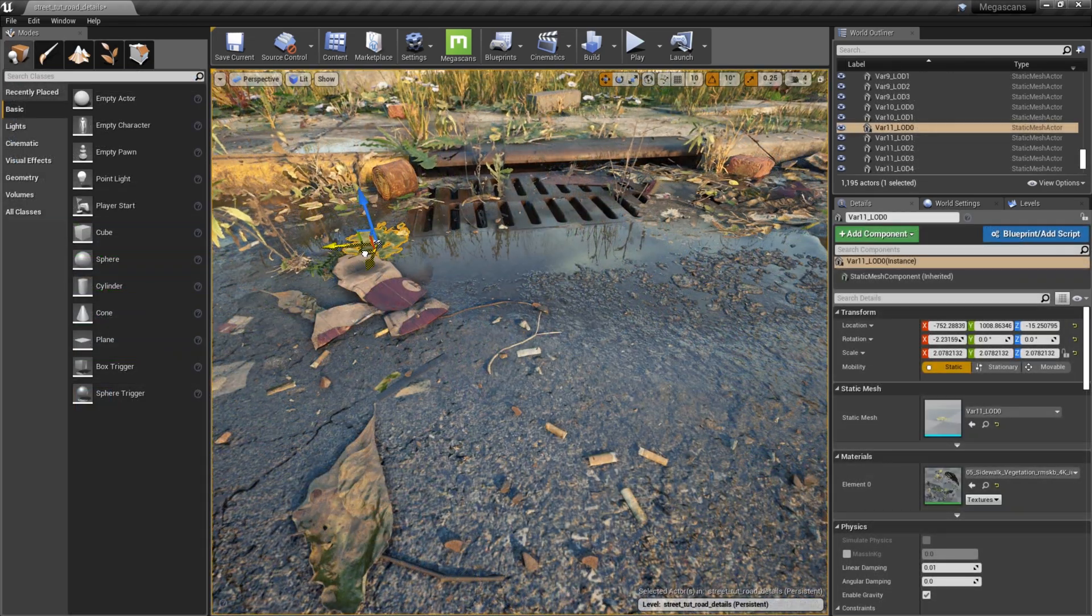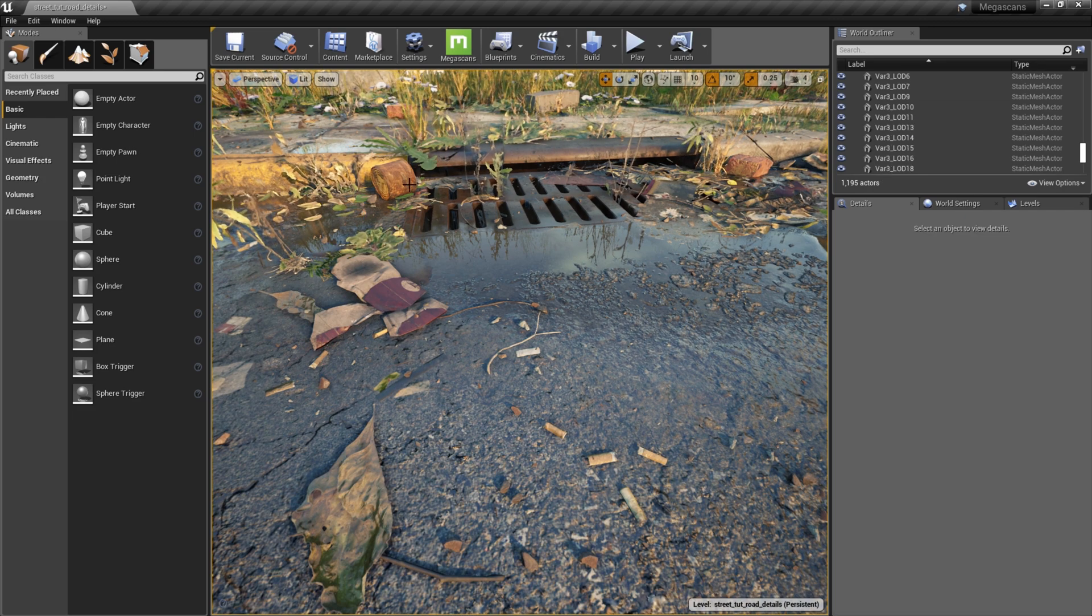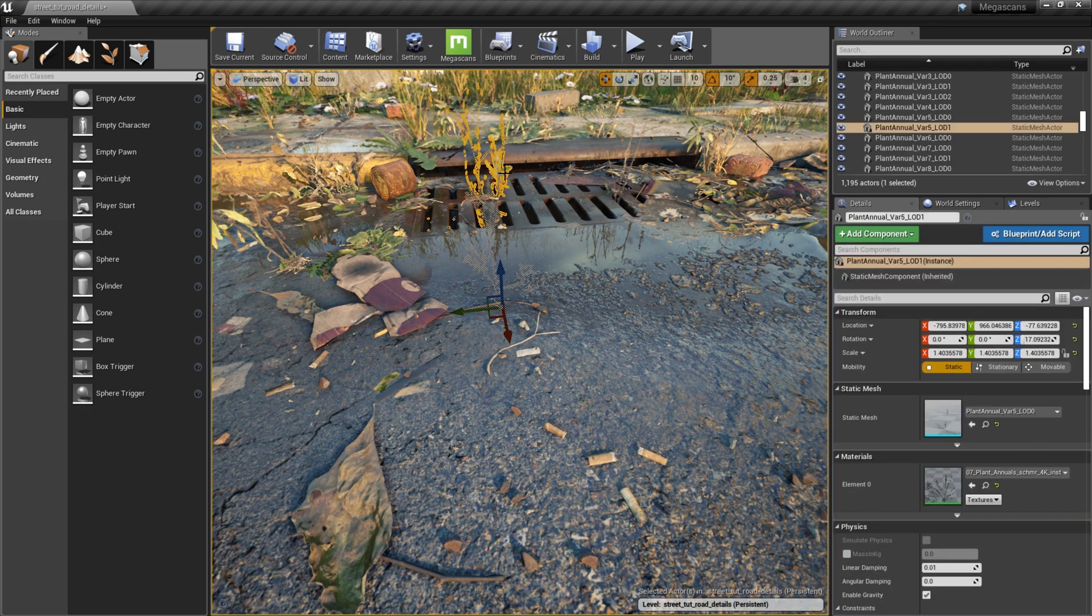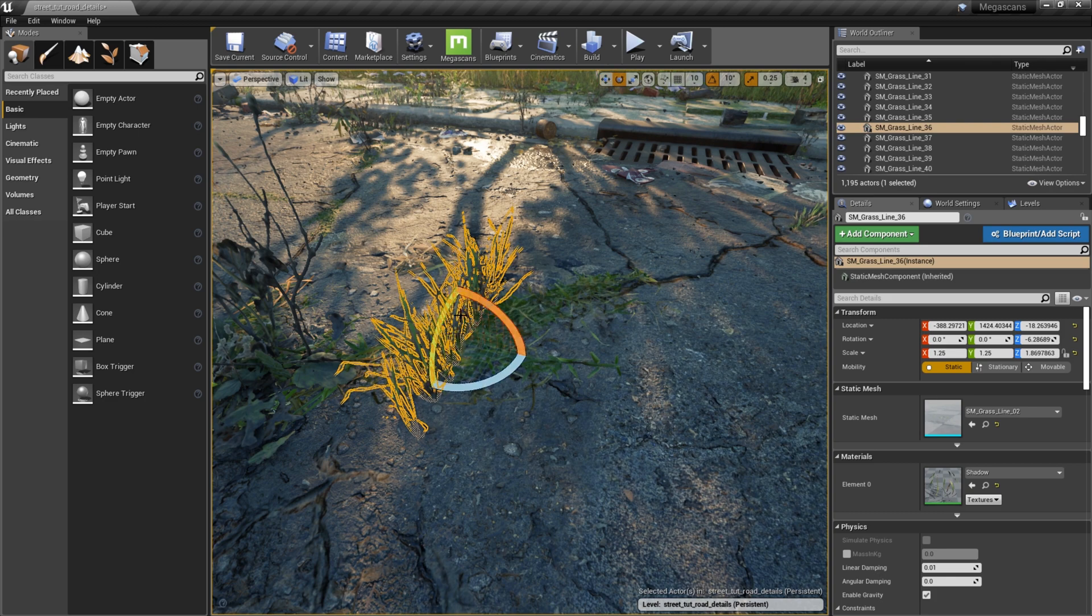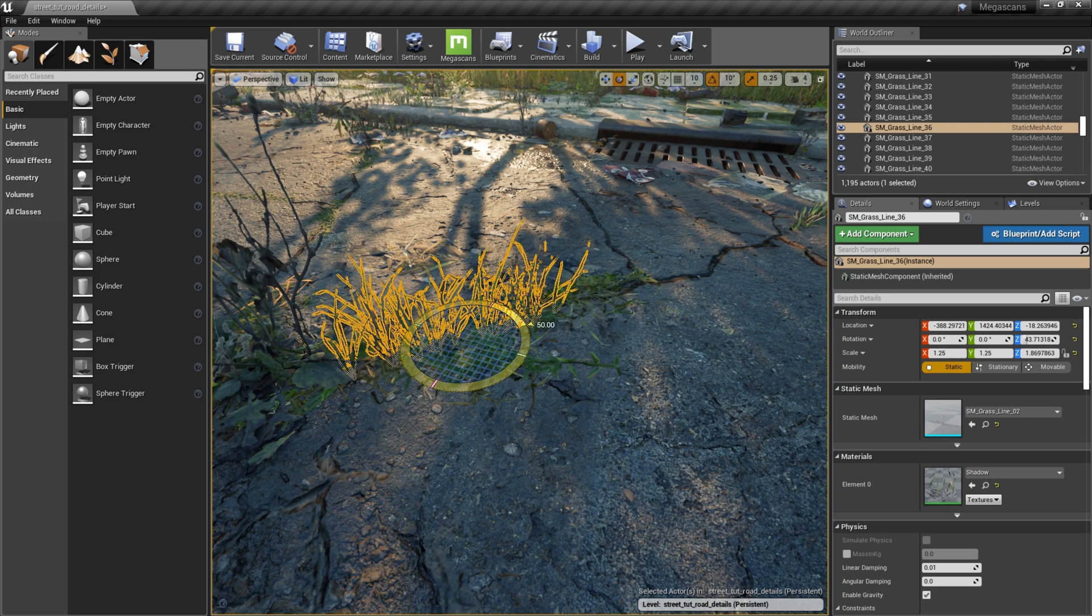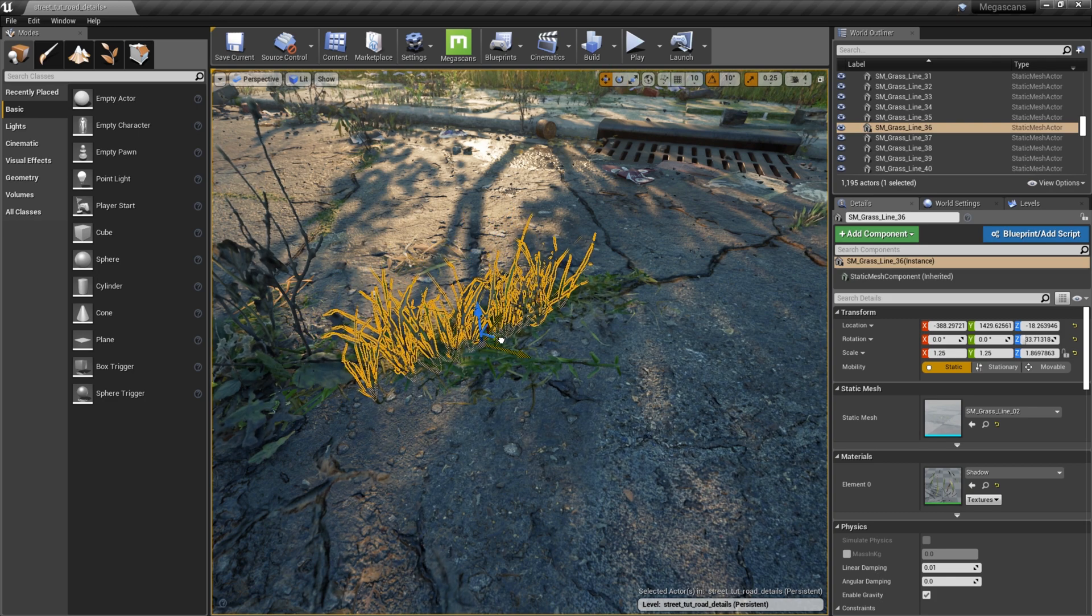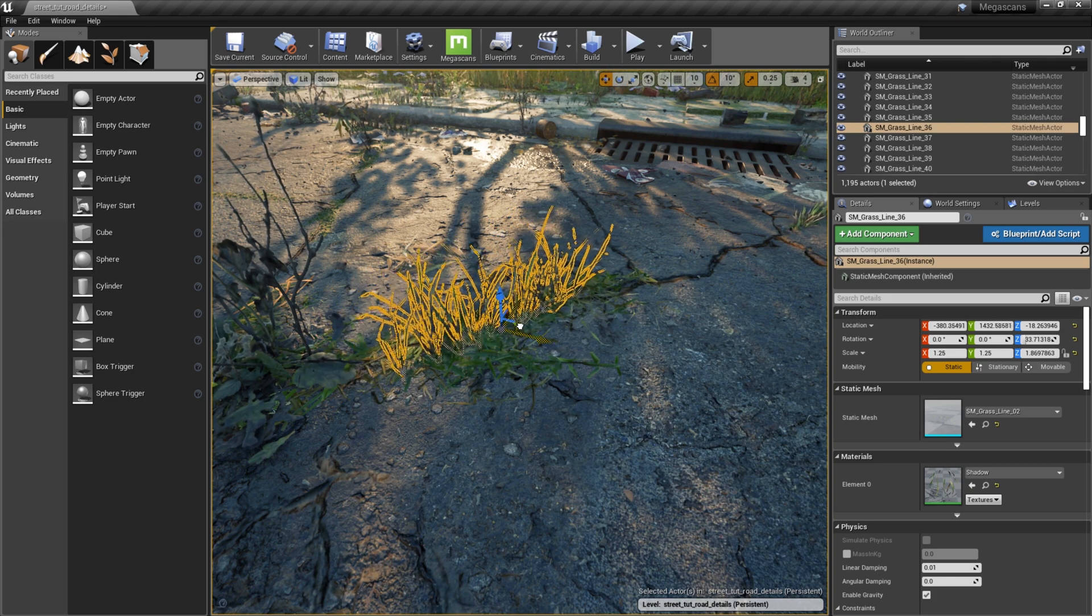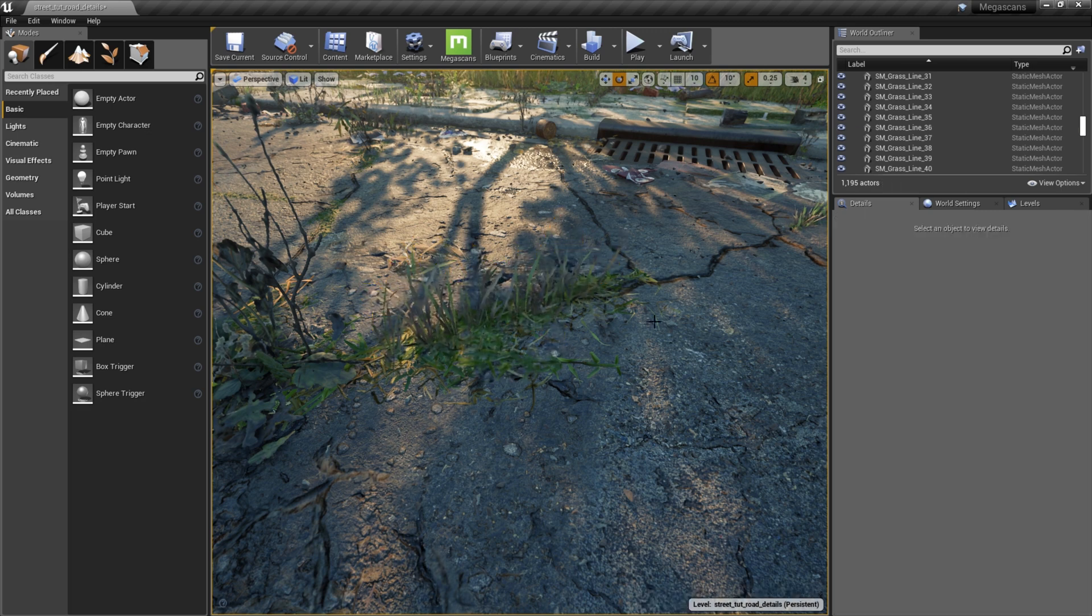I like to place some of the plants by hand, particularly in areas where I need to be mindful of the composition of the camera shot, or in places where I need specific scale and rotation to match up with the environment, such as grassy decals, cracks, and the curb.